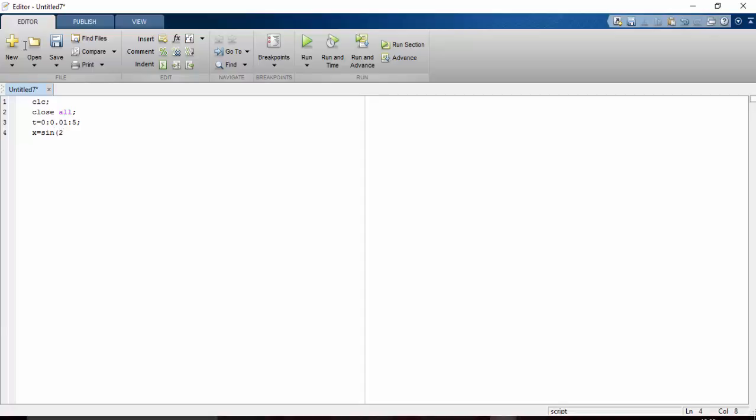So I am taking 2 pi into t as usual. Clear screen, t by time period, and a sinusoidal signal. Then what I will do is fold it.